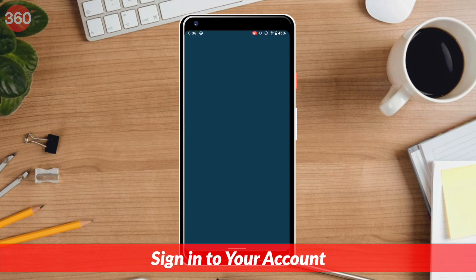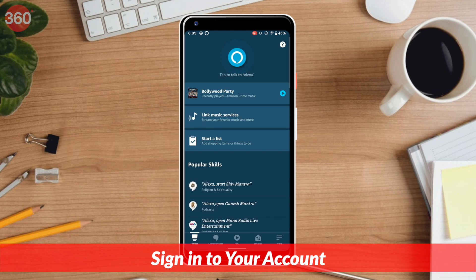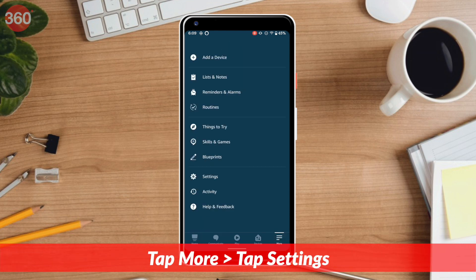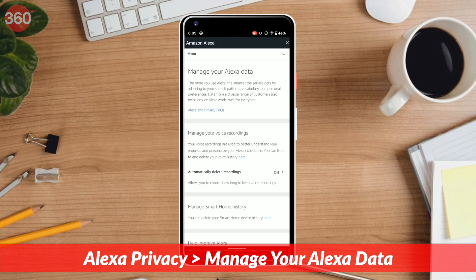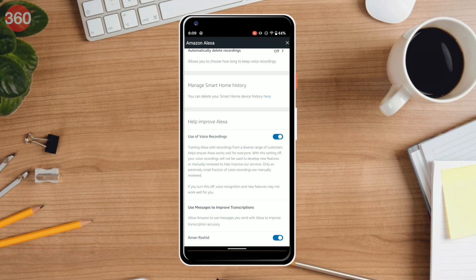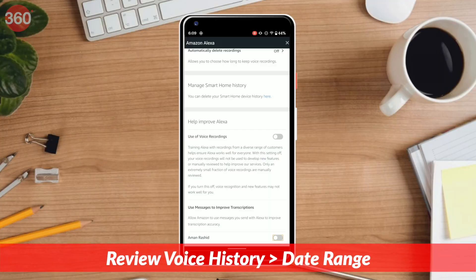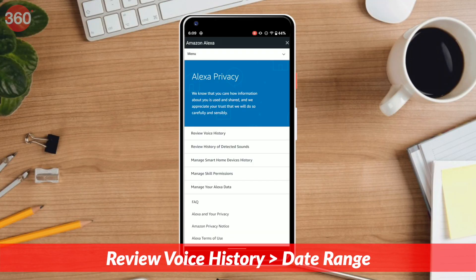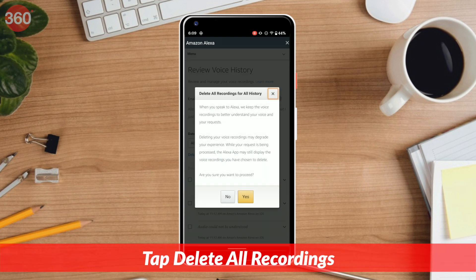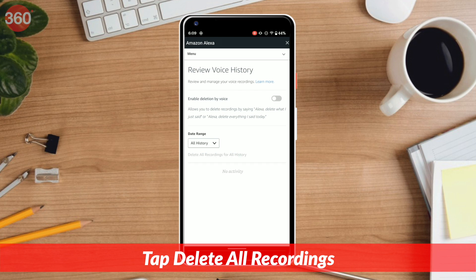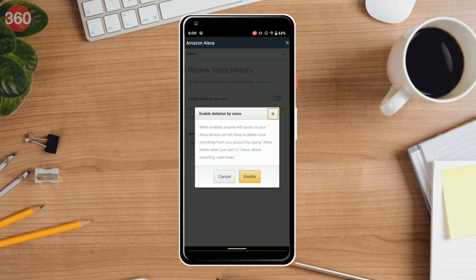On your smartphone, open the Amazon Alexa app. Make sure to sign in from the same Amazon account that's synced with your Echo device if you have one. Once you're signed in, hit more and go to settings. Select Alexa privacy and tap manage your Alexa data. On the next page, scroll down and disable use of voice recordings and use messages to improve transcriptions under help improve Alexa. You also need to delete existing voice recordings — to do that, go back and tap review voice history, set the date range to all history, then tap delete all recordings for all history.